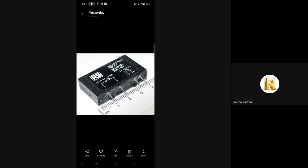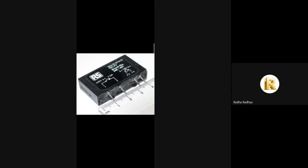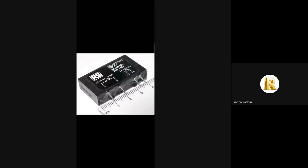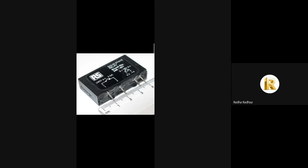A solid-state relay is a solid-state electronic switching device which switches power to the load circuitry and a coupling mechanism to enable the control signal to activate the switch without mechanical parts. The solid-state switch is designed either for AC or DC loads.